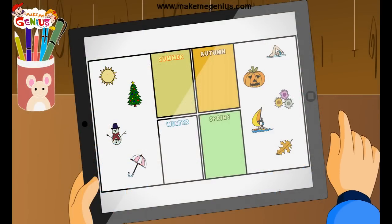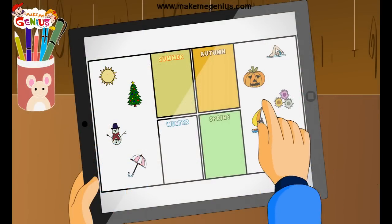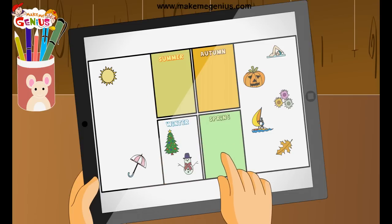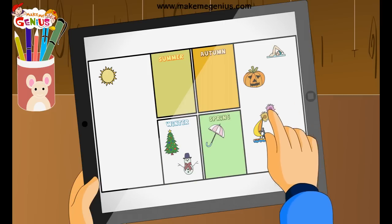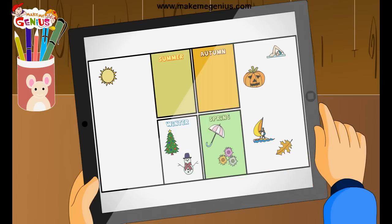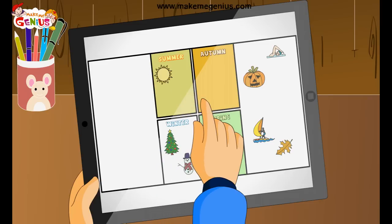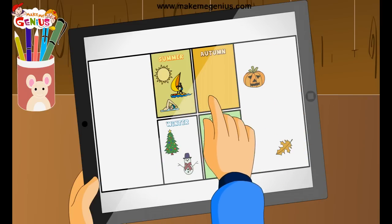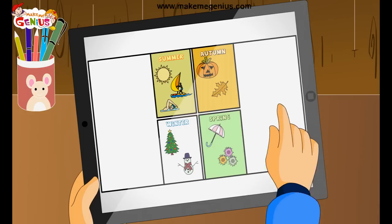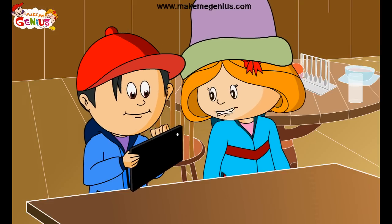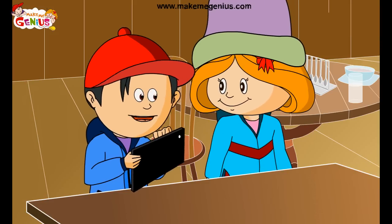Christmas tree, snowman — this all belongs to winter. Very good! In spring, rain happens so umbrella is used, and there are flowers all around. The sun is there every day in summer and we do a lot of water-related activities. Halloween is celebrated in fall season when leaves change their colour. Wow, you are my genius brother!